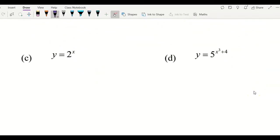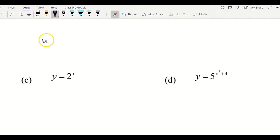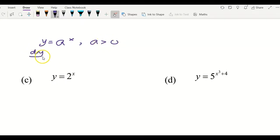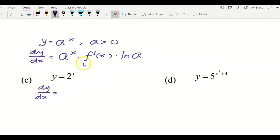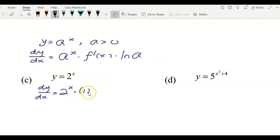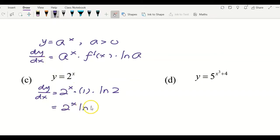For example c, we now use the general formula: y = a^x gives dy/dx = a^x · f'(x) · ln(a). Here a = 2 and the power is x. Copying the function down gives 2^x, differentiating x gives 1, and multiplying by ln(a) gives ln(2). So the answer is dy/dx = 2^x · ln(2).